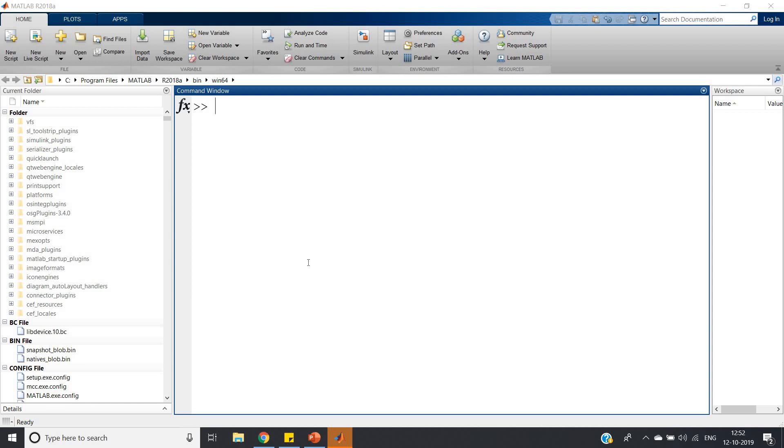...can be generated using the rand function because noise is random in nature. Let me write x = rand(1, 5000). I am generating five thousand random numbers between zero and one.